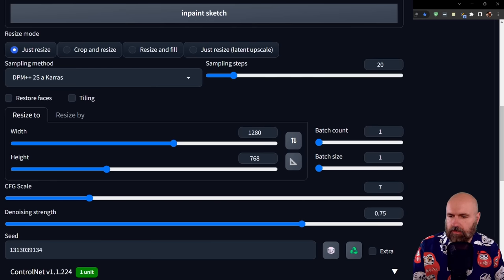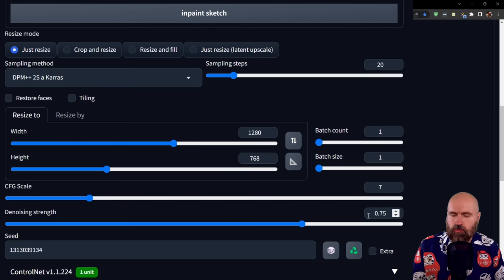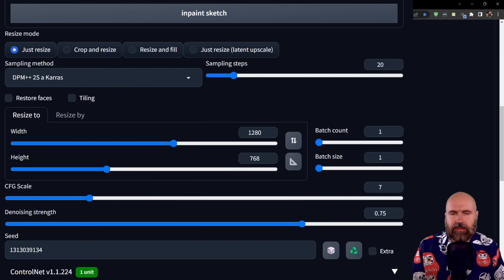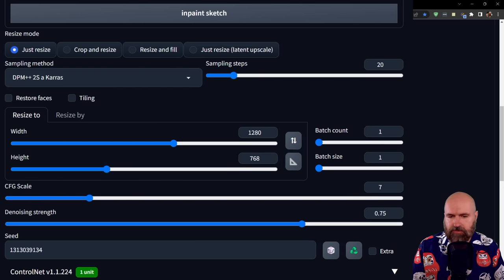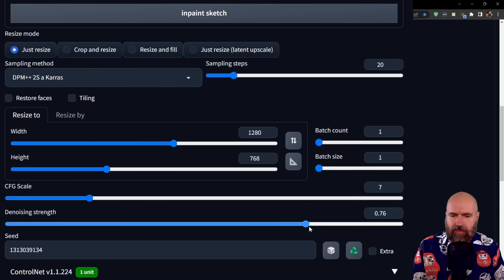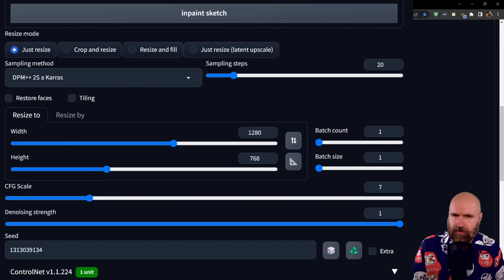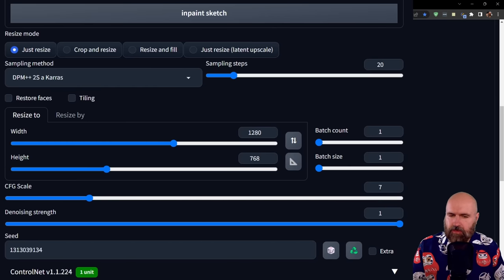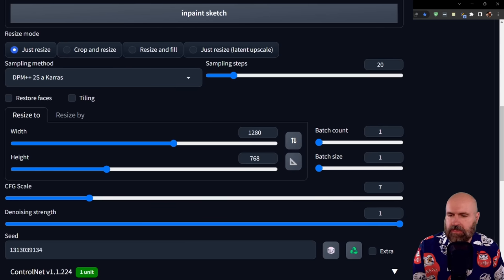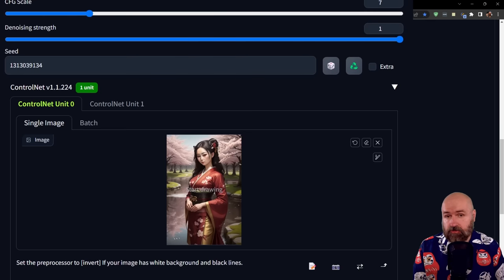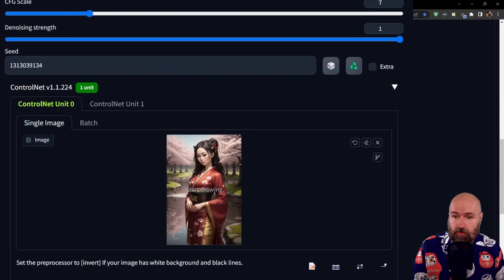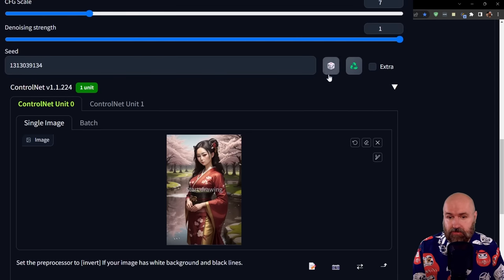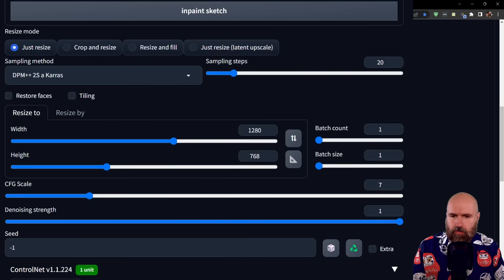Now, the next part is pretty important. For denoise strength, you want to go rather high to create a new background that's still based on your prompt. I'd suggest going between 0.75 and 1, which is the highest value and can create a rather different image. Maybe don't go completely to 1, but a high denoise value is a good idea. Also, I find it effective to use a random seed—click on the dice icon so it says minus one.